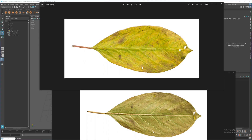Welcome back to my channel. In this tutorial I'm going to show you how to render proper leaves in Maya. When you look at leaves they all have a front and a back and they are not always the same. In Maya, when you apply a material to an object it normally reflects to the back as well, so I'm going to show you how to make the back look different from the front.